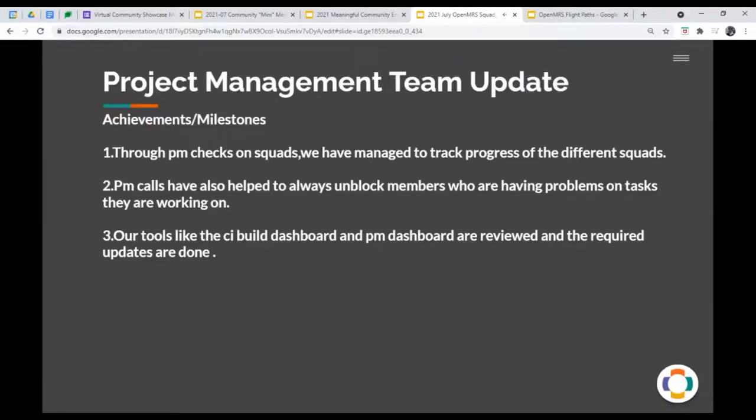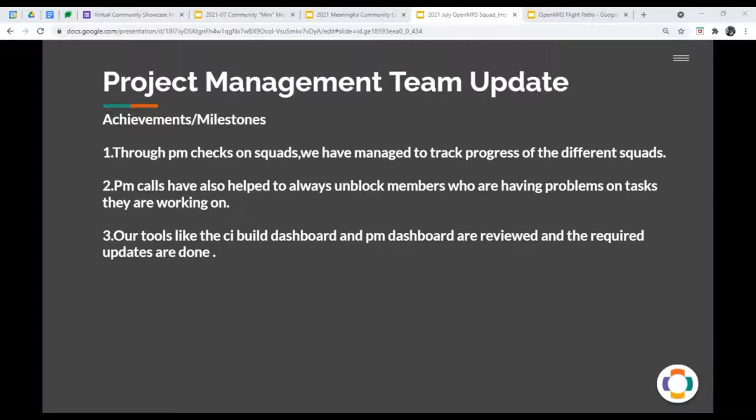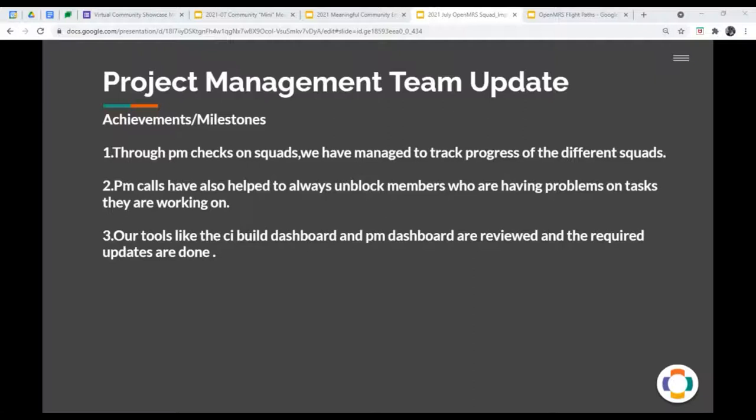PM team is up next. Herbert, are you here? Can you take us through? My name is Herbert, and I'll give in quick updates about the PM team. For that PM team in the last quarter, we have managed to track the progress of different squads, and it is always from this point, we get to know that whether a squad is progressing or not, and then we can take actions. We have also used the PM team as means of unblocking members around the community. This always happens to those members who are joining on our calls.